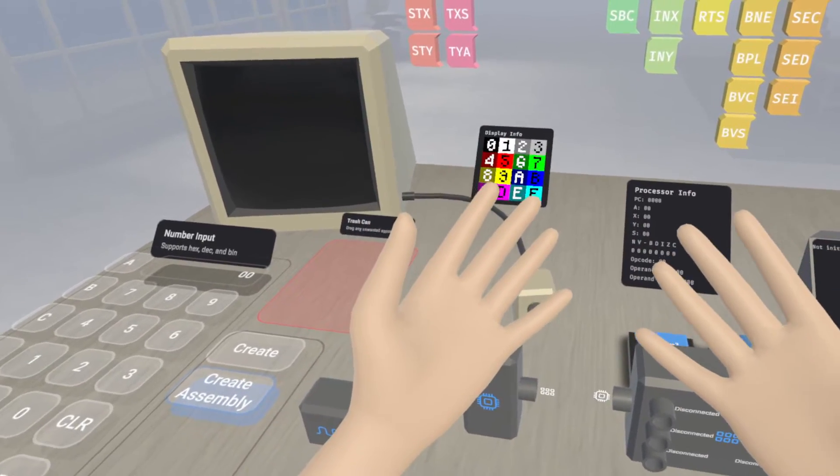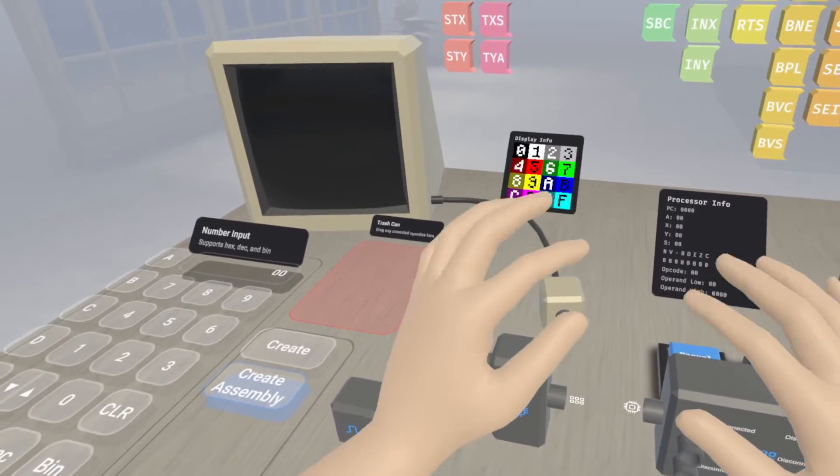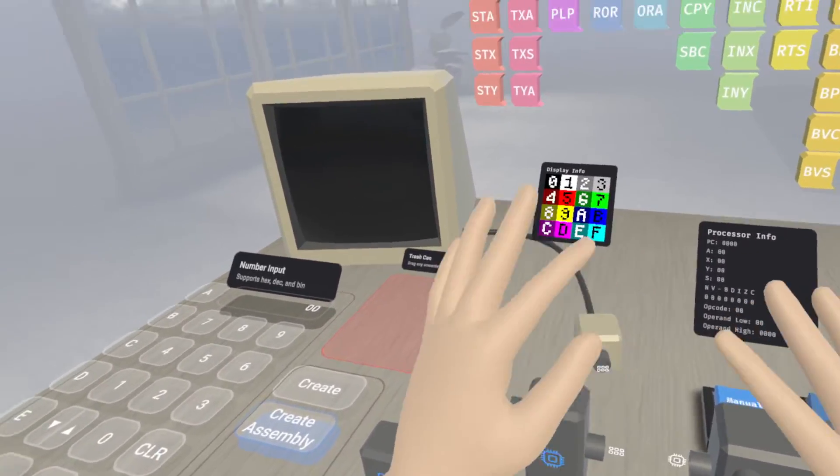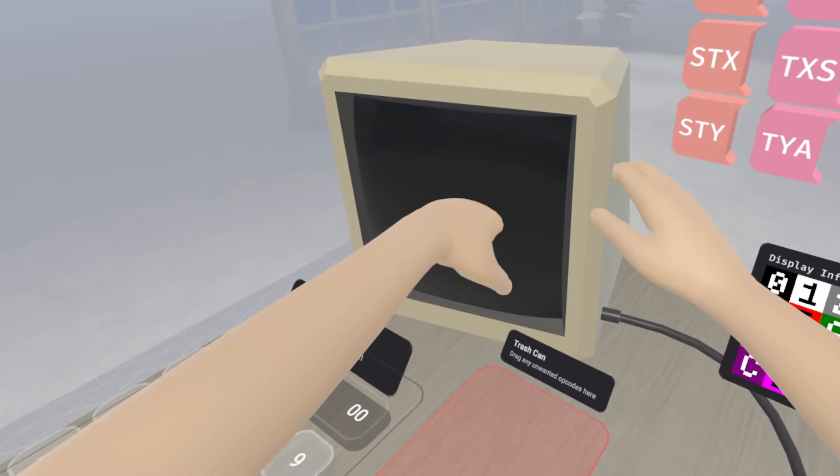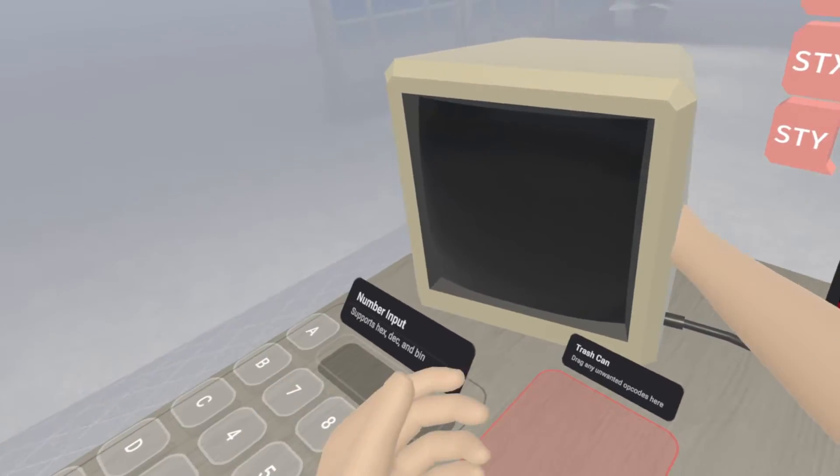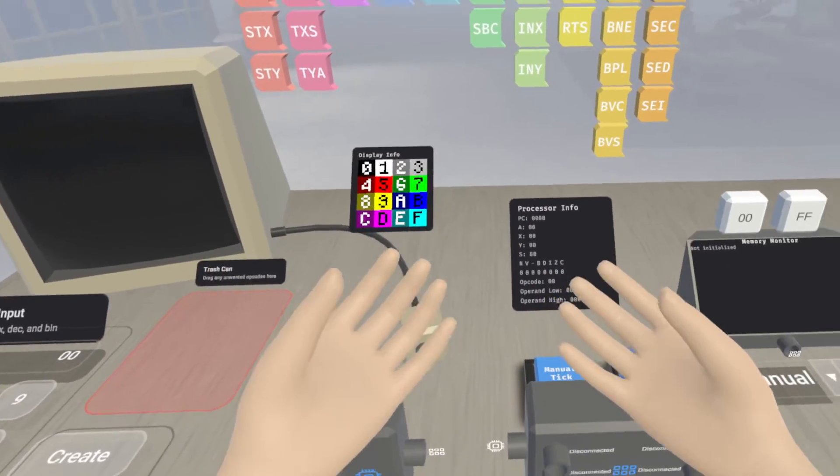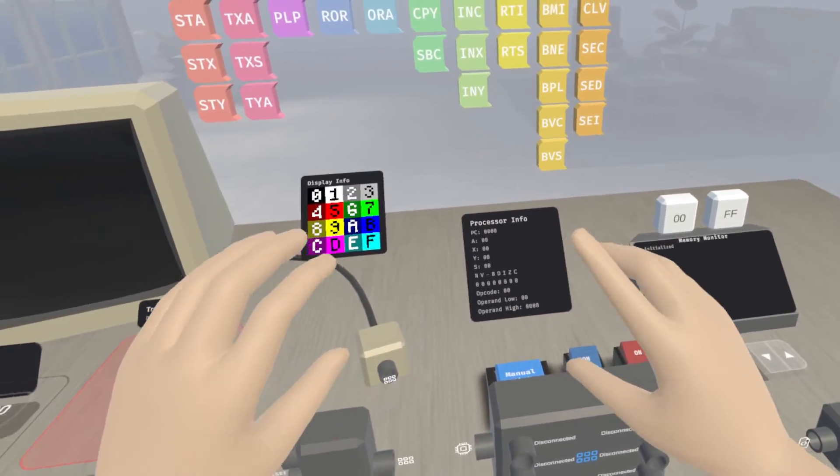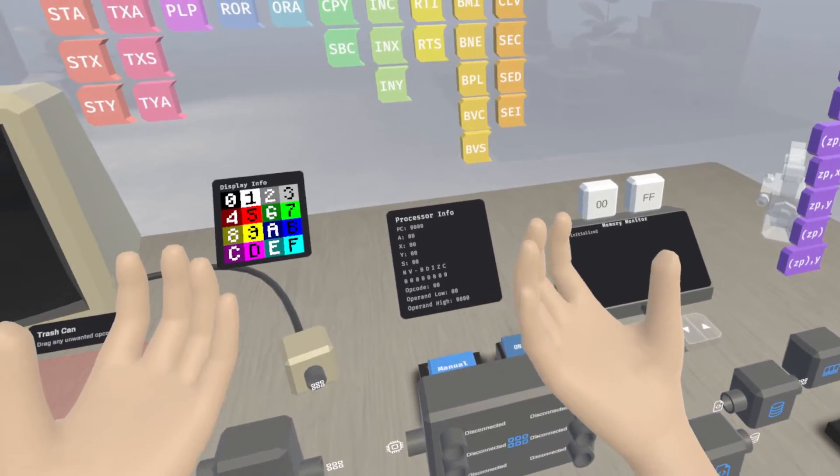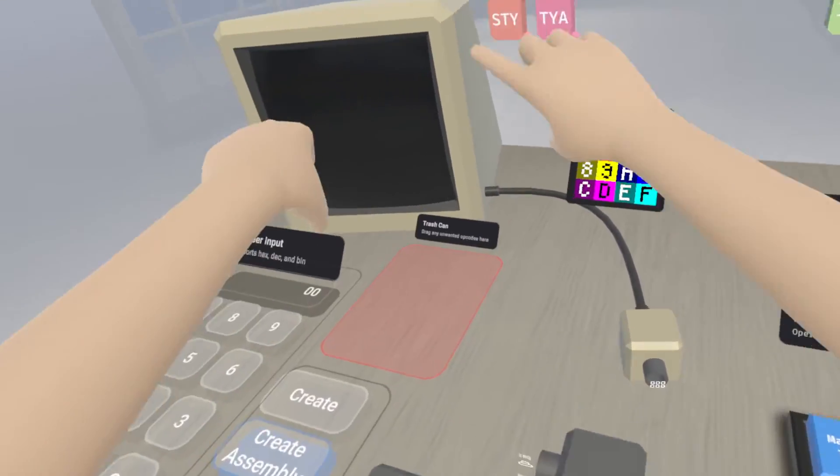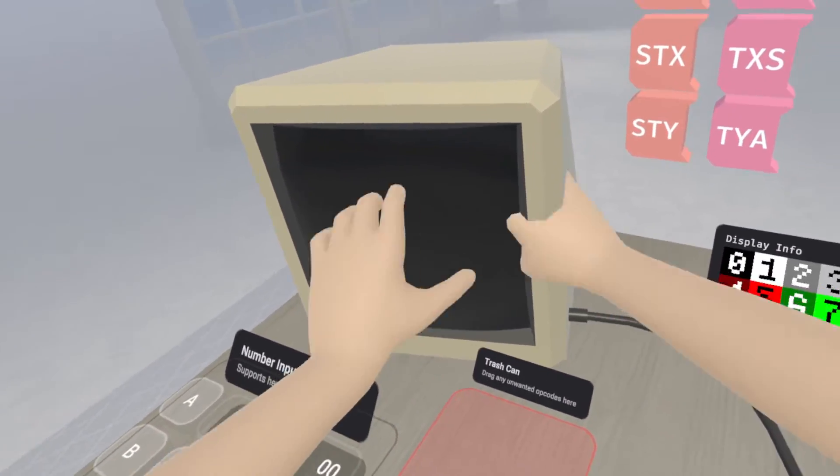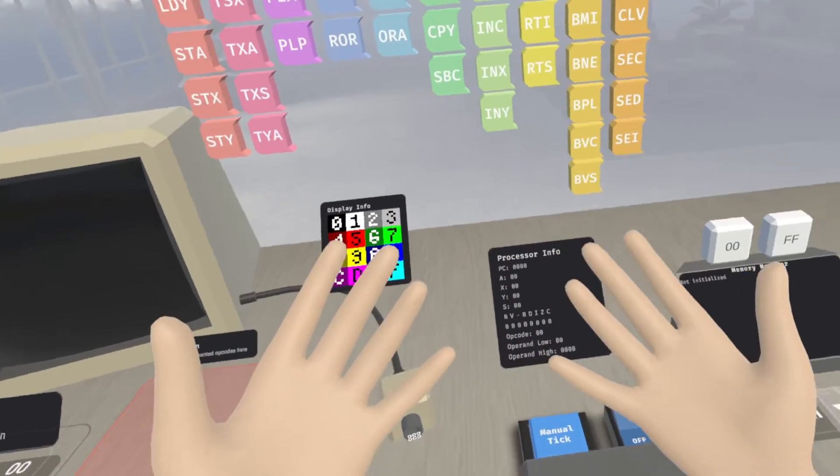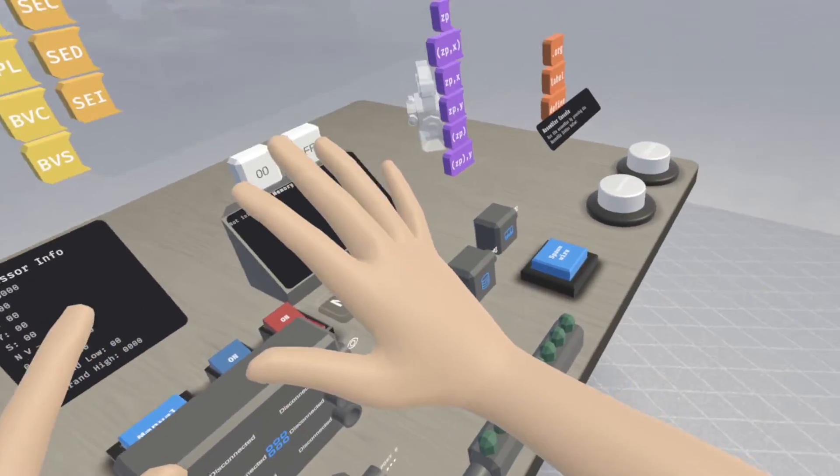The first one is we now have an easy way to switch between hand tracking and controller tracking. And if I grab my two controllers right here, almost instantly it switches to the controllers. And then if I were to set them back down on my desk, I can go back to hand tracking instantly.